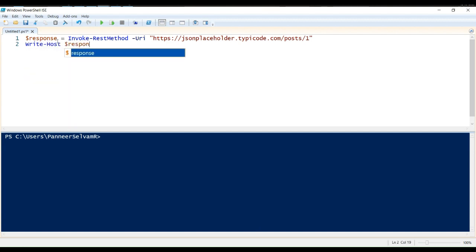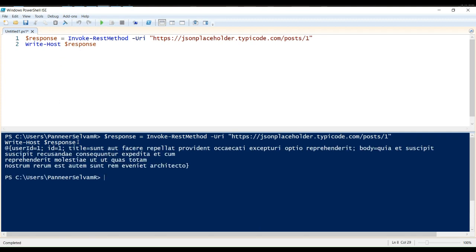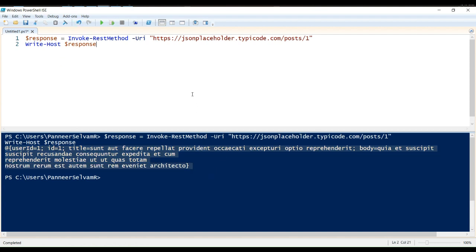Let's run the script and see the results. Good. We successfully retrieved the data. We can see the user ID, ID, title, and body in the response.